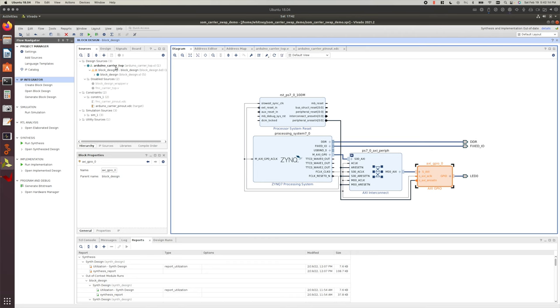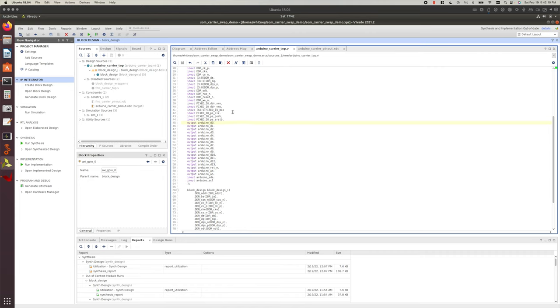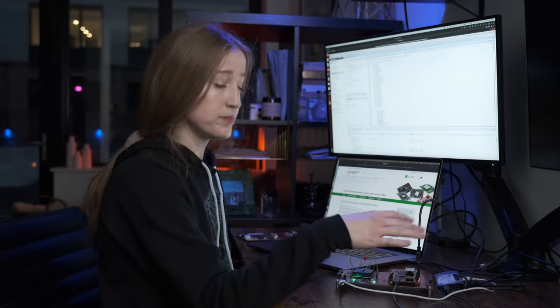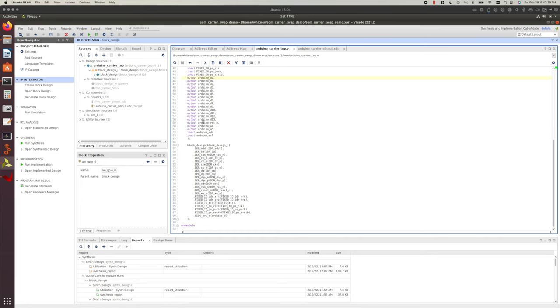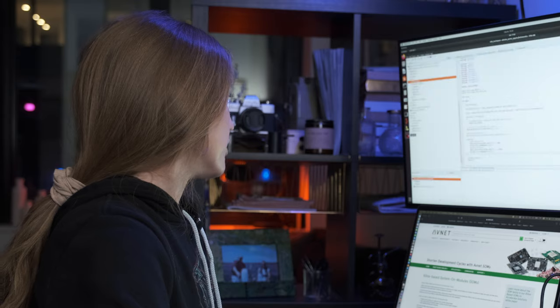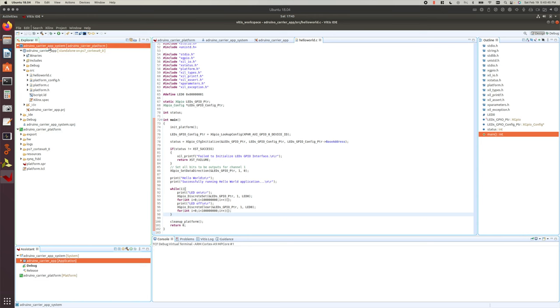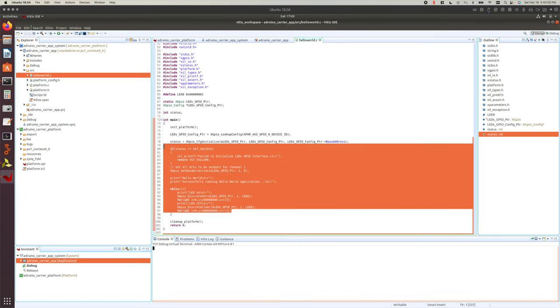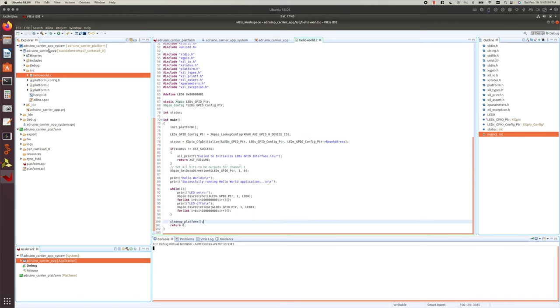This AXI GPIO is super simple — just one output bit because we're just blinking a single LED. I've created a top-level file called Arduino carrier top, which goes with my Arduino carrier board — I've got all my Arduino header pins there, and my first digital output Arduino header pin is simply pulled through to my LED pin from the block design. I've also created my Arduino carrier pinout, with all my Arduino header pins mapped out, and the digital output pin going to package pin W20 on the Zynq chip.